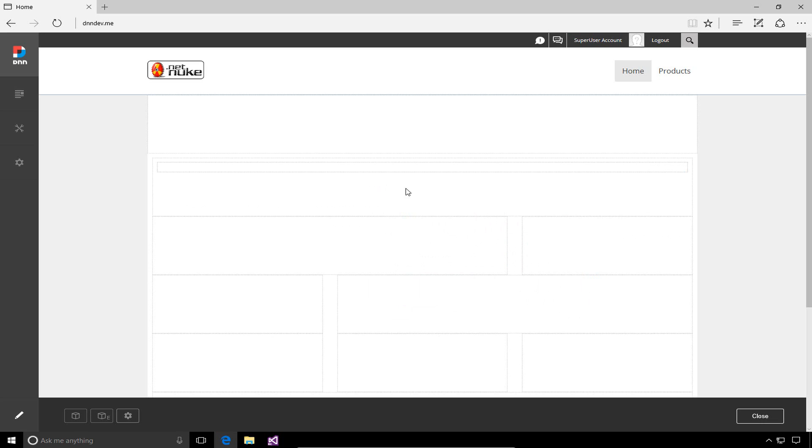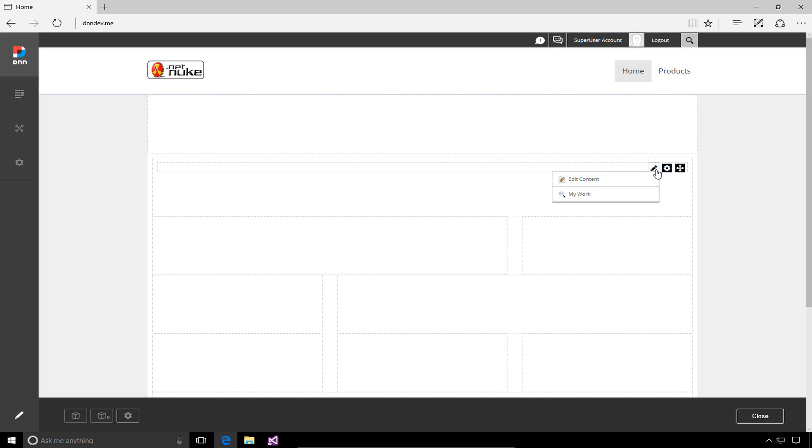If I release the mouse button, that will drop the module into the page. We'll cover the HTML module in a future video, but if we need to make changes to the content, we can mouse over the actions menu for the module and choose the edit content option.